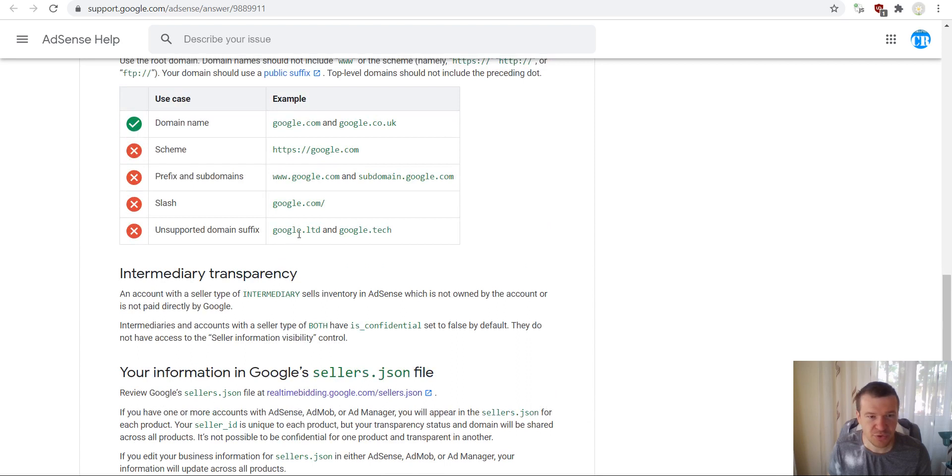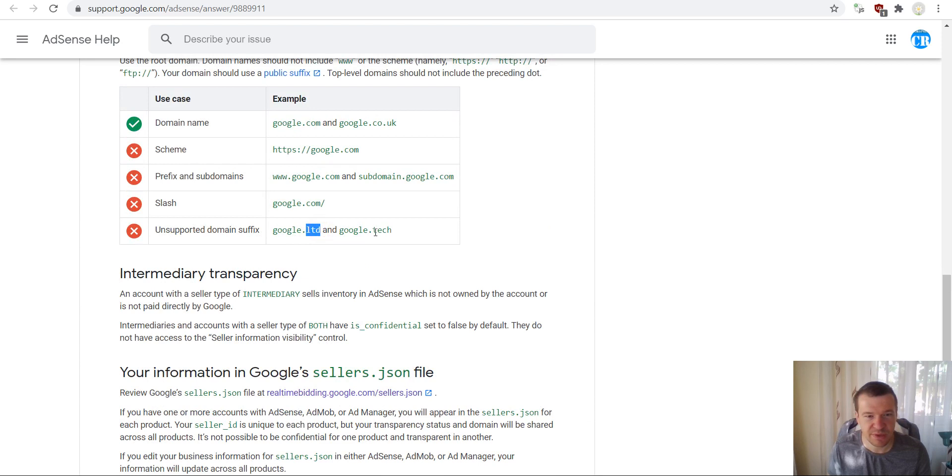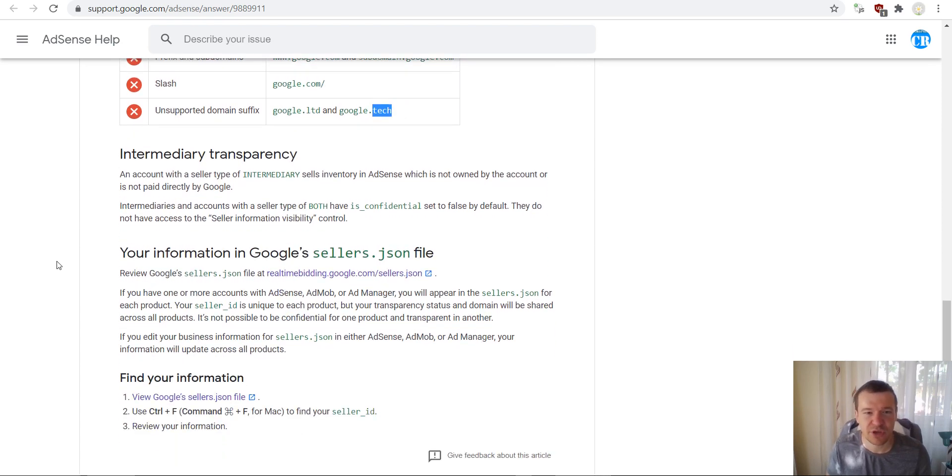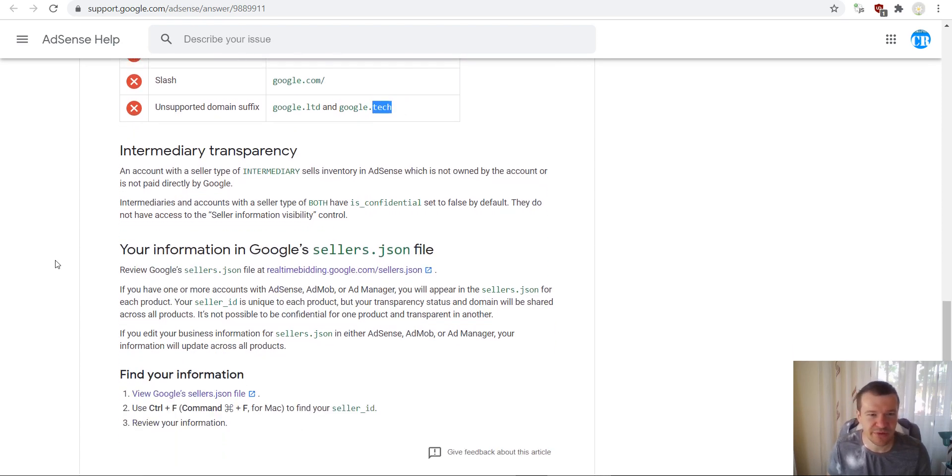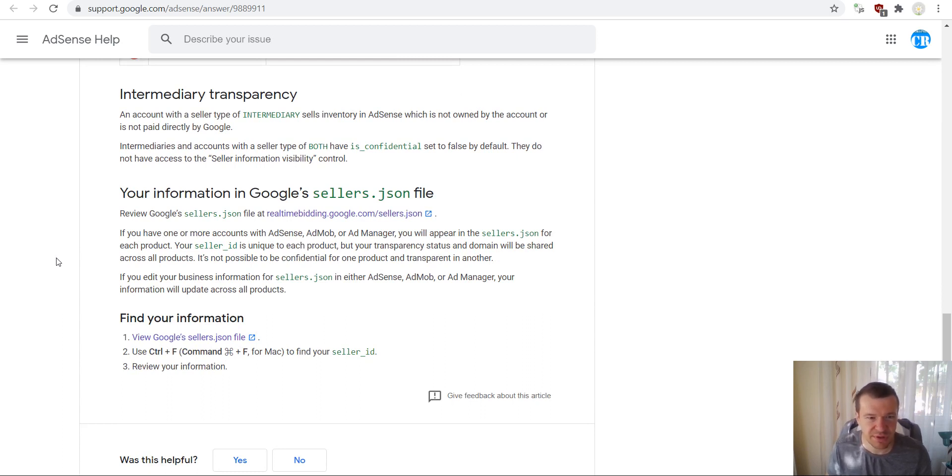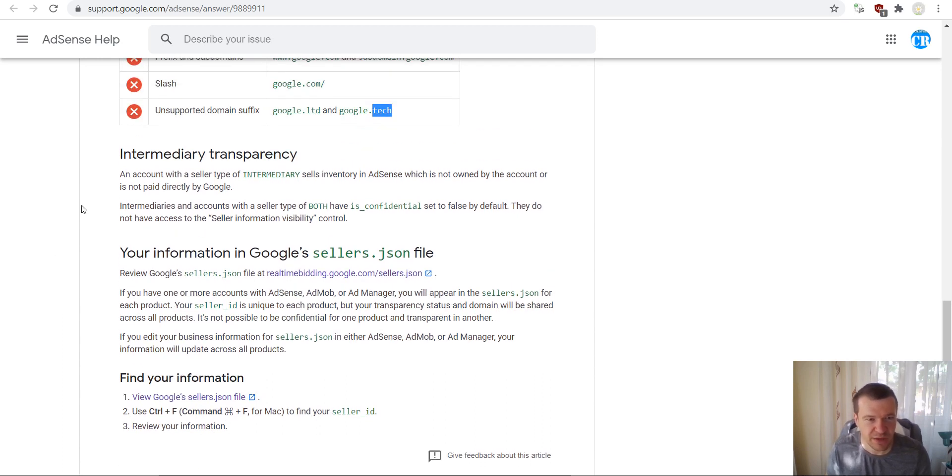And also there are unsupported domain suffixes. The top level domains, these are unsupported right now. Only dot com and dot the country top level domains are supported and dot net. So there are some limitations here.